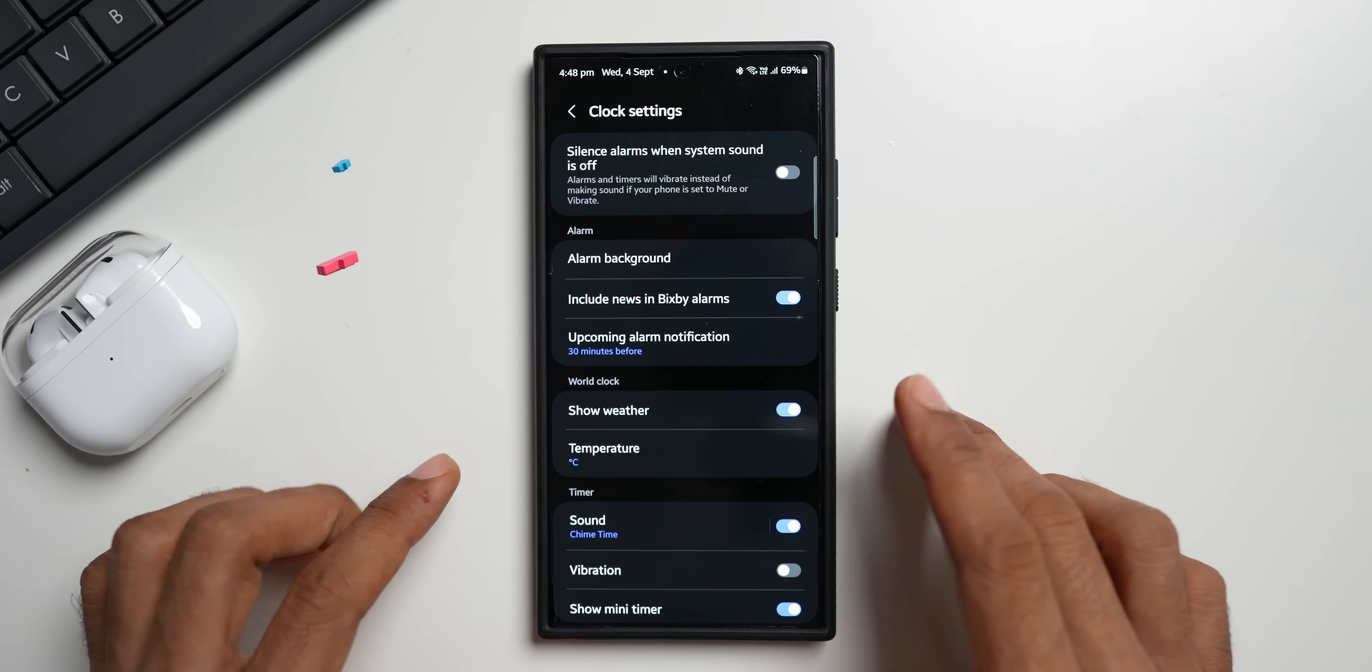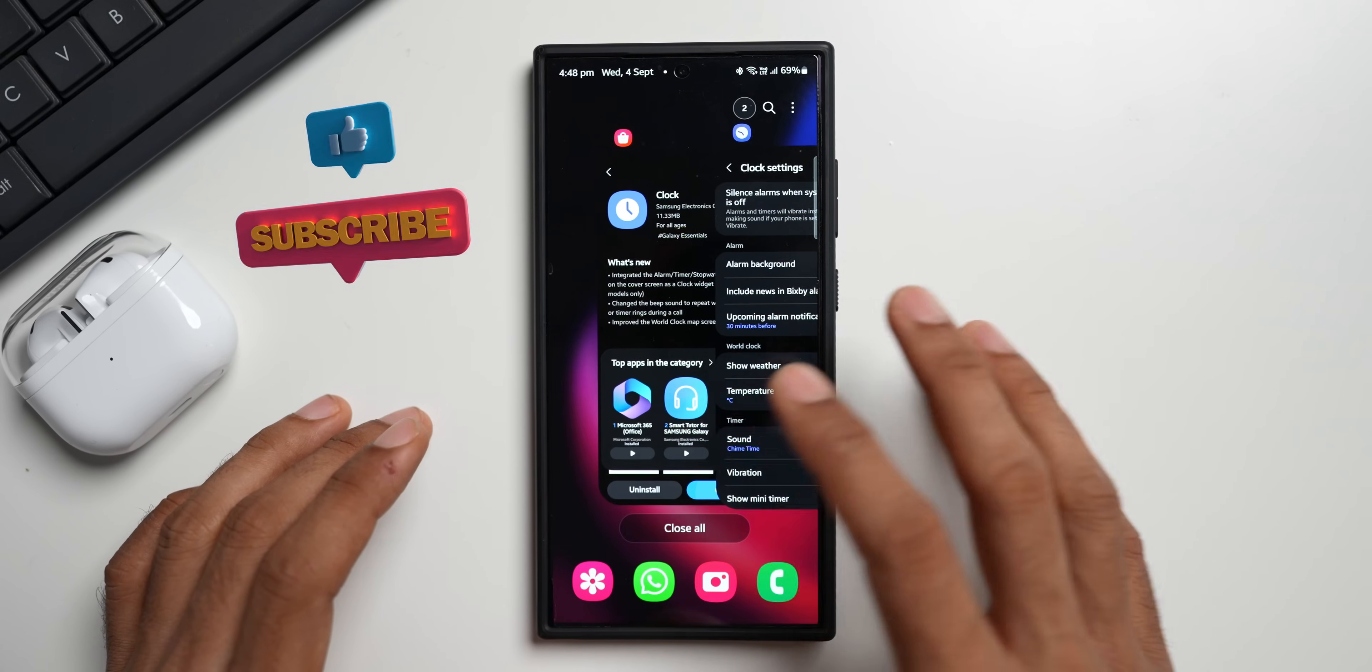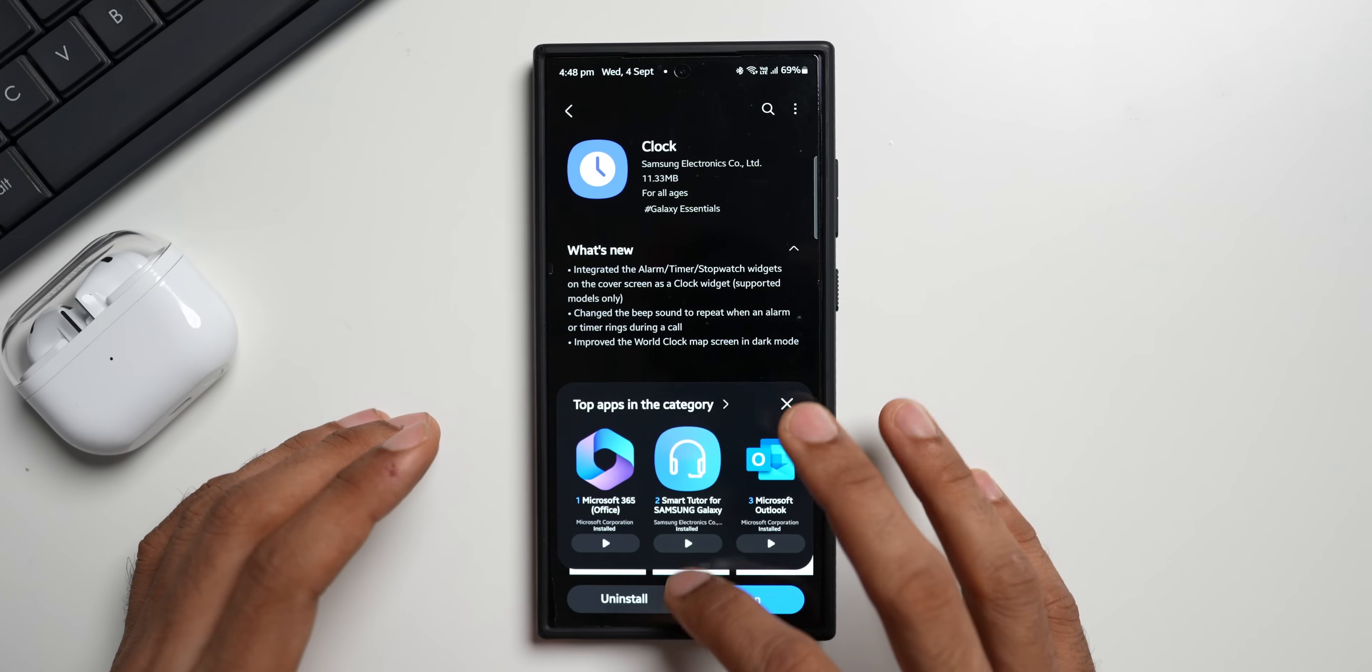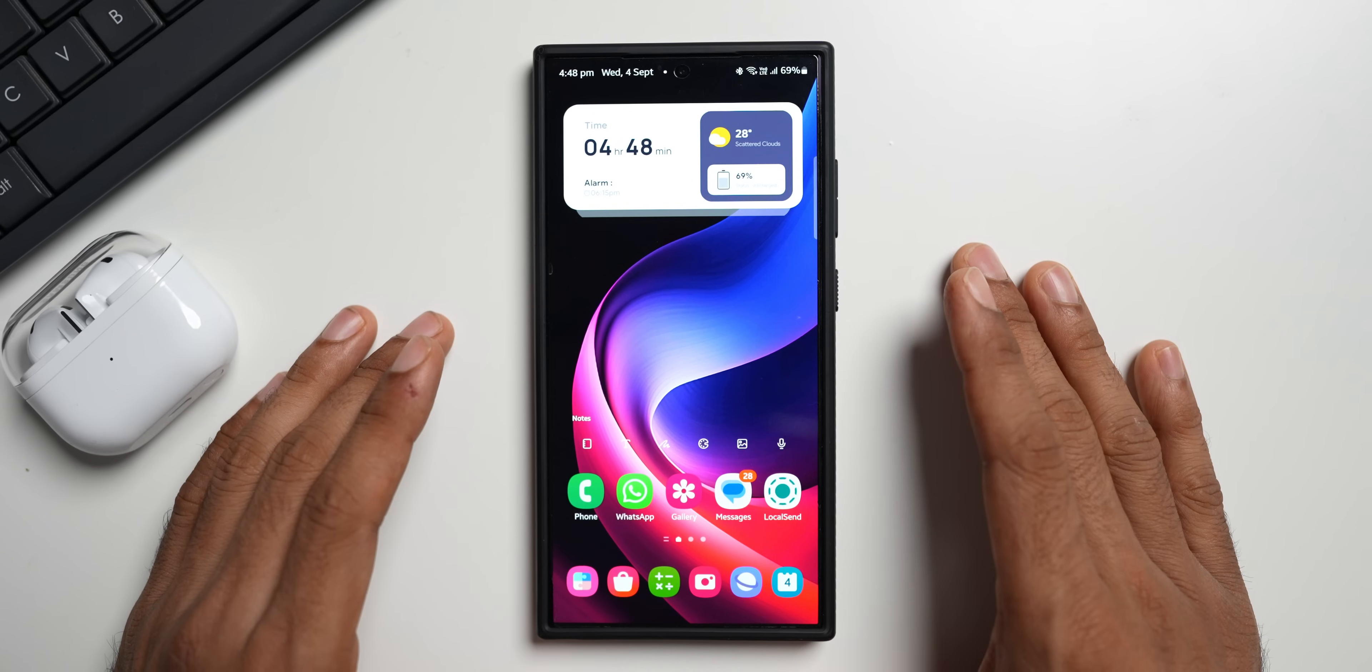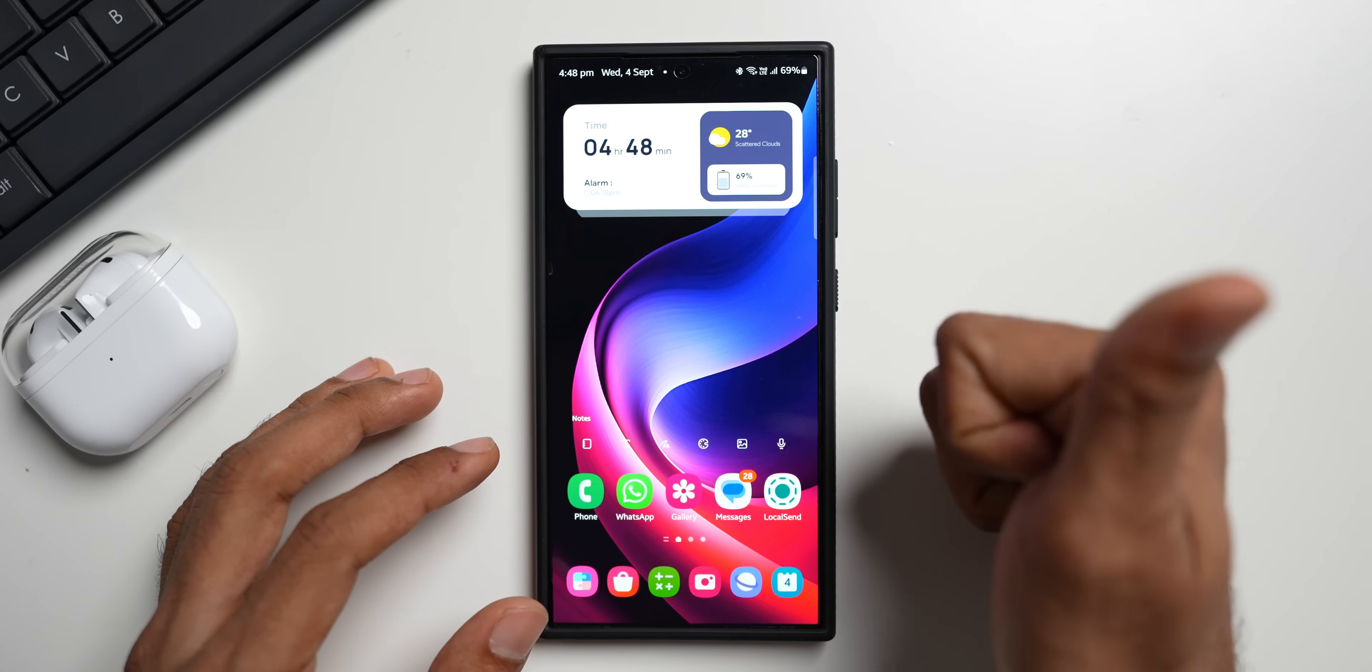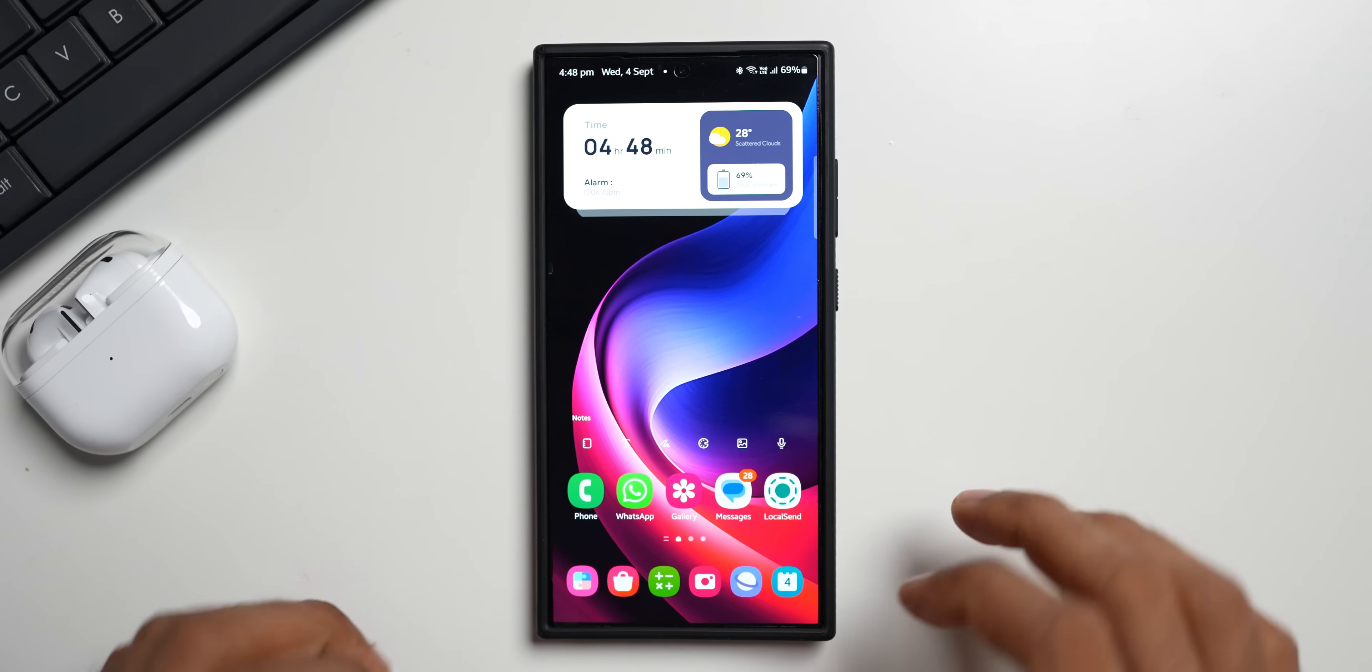Now this is all about this all new update we have got for the Samsung Clock application. Let me know whether you have got the update or not. Drop a comment. And if you're interested in this wallpaper, go ahead and download it from the link in the description. And while you do that, do not forget to subscribe and give this video a like if you find it informative. Thanks for watching, you guys. Take care and stay safe. Cheers, bye bye.